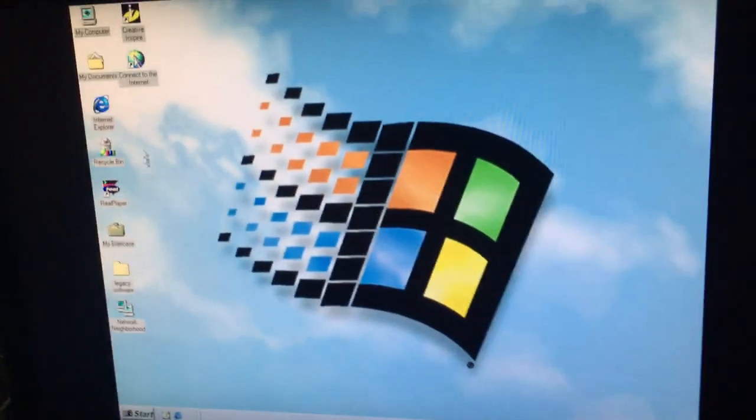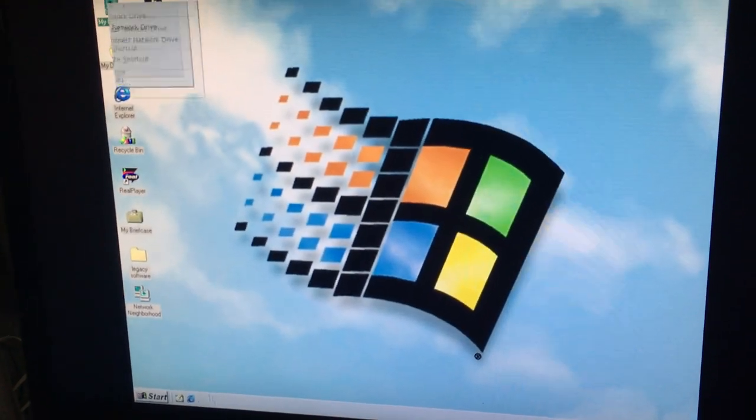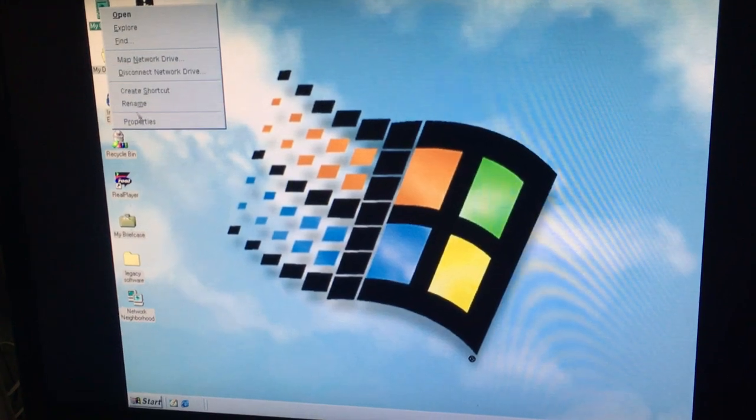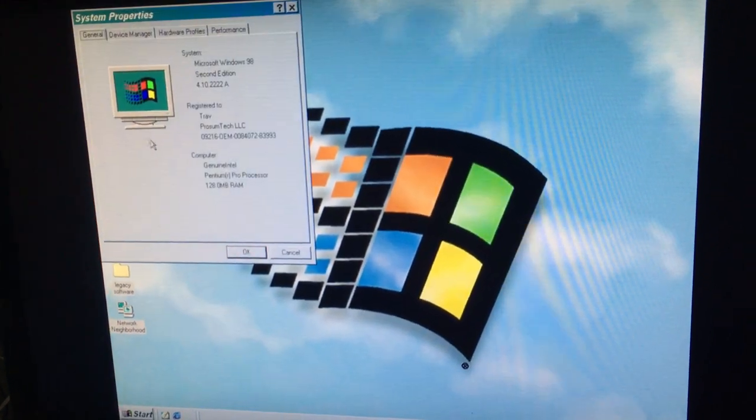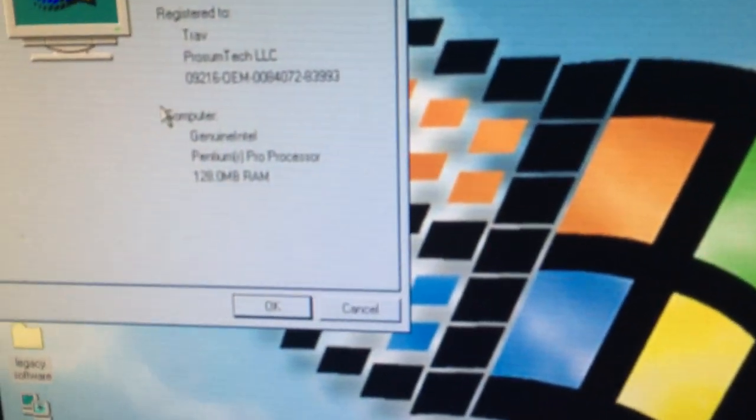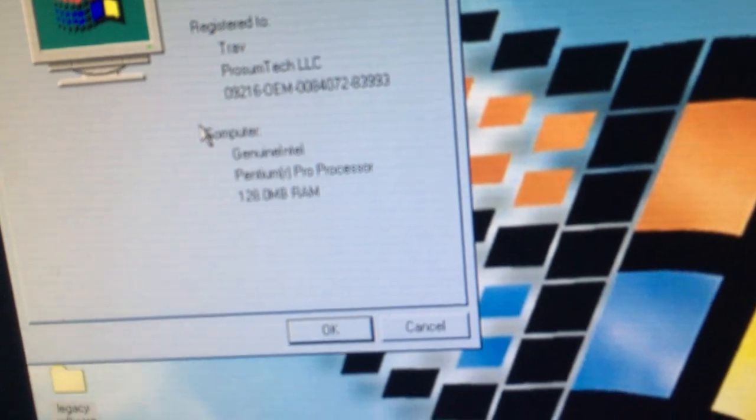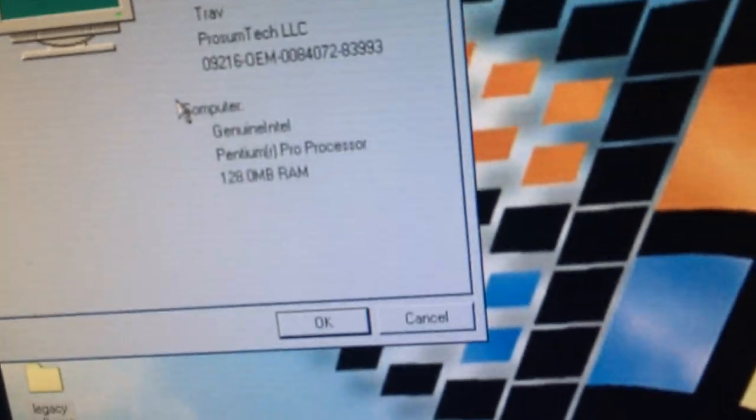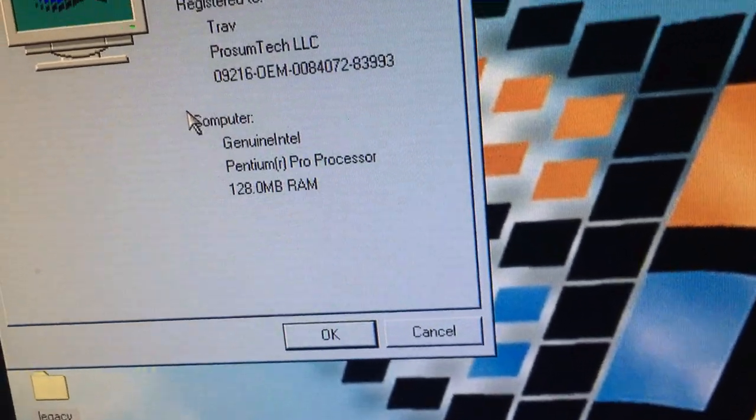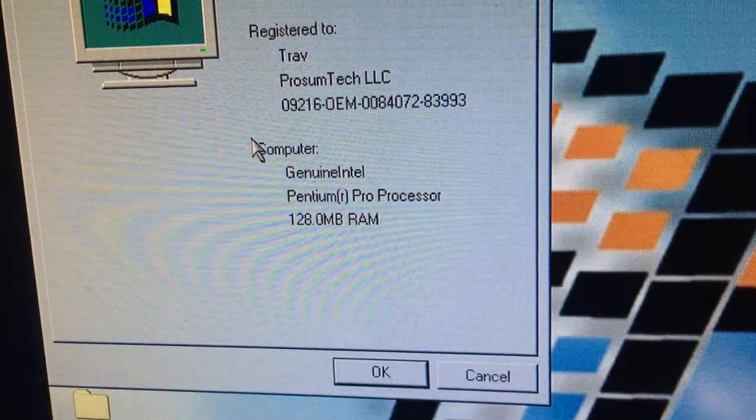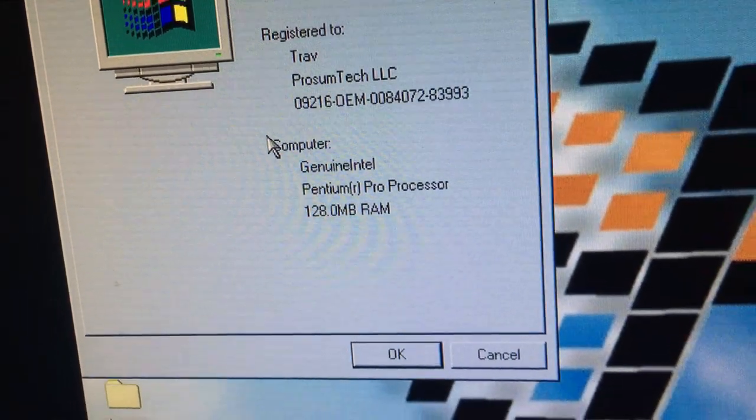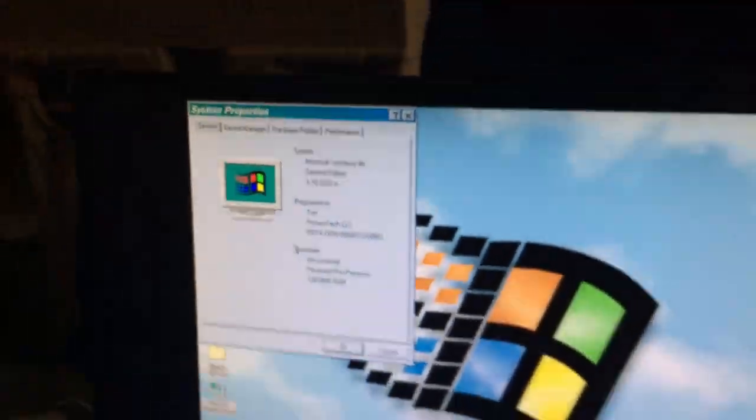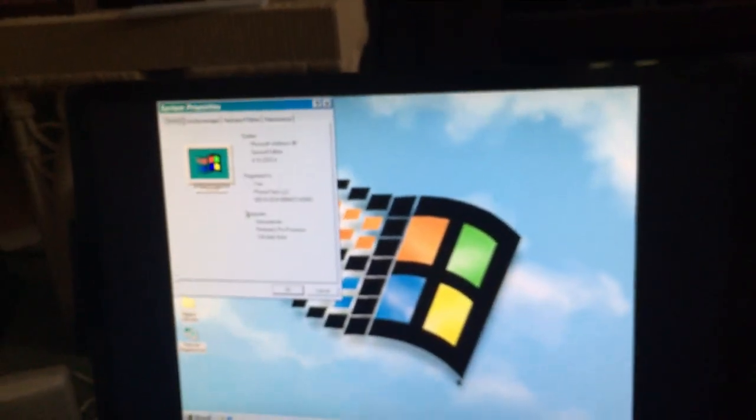One final thing. Childhood dream. Okay. Pentium Pro, genuine Intel, 128 megs. Yay!